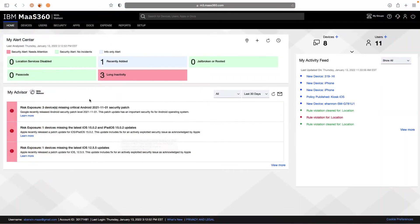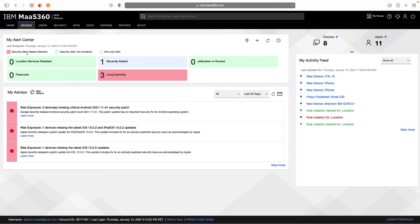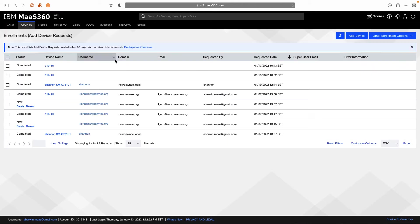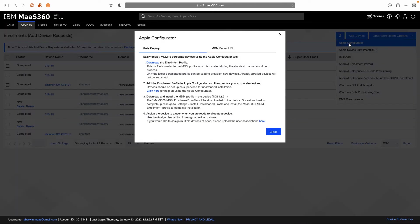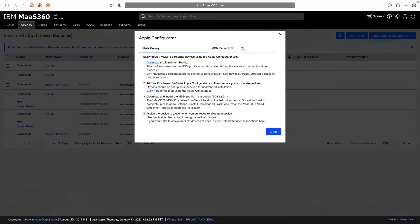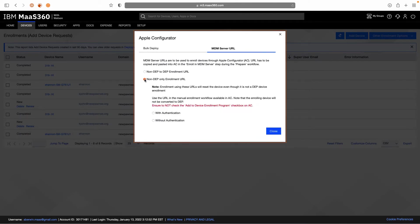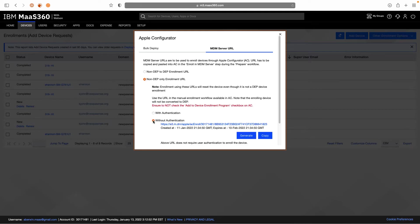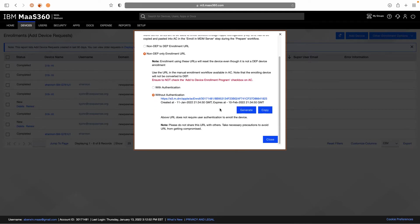To start, we'll go to our home screen of MOS 360. Go to Devices, Enrollments, and then Other Enrollment Options, Apple Configurator. We'll choose MDM Server URL, Non-DEP Only Enrollment URL, without authentication, and we will copy that URL.